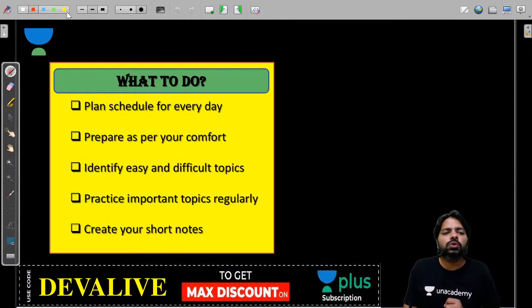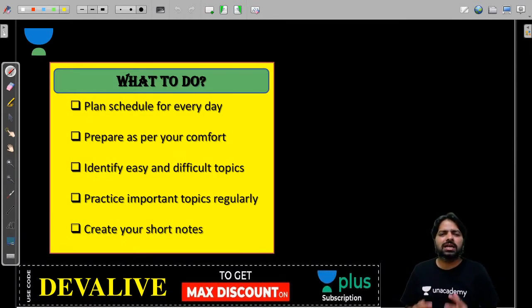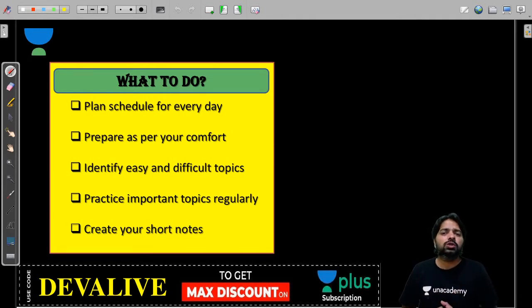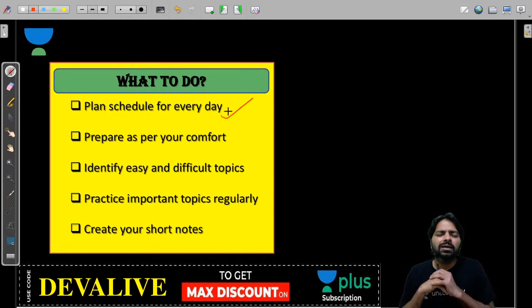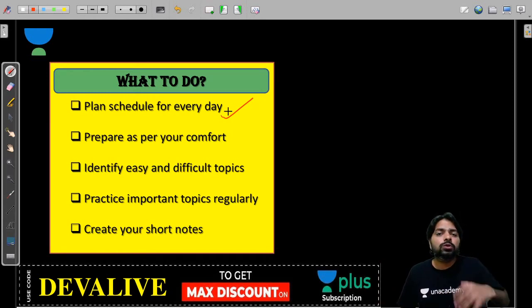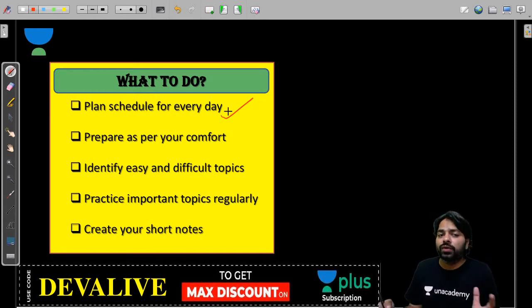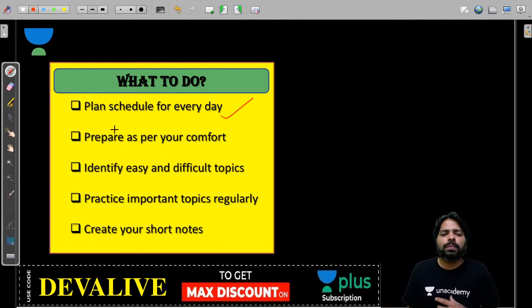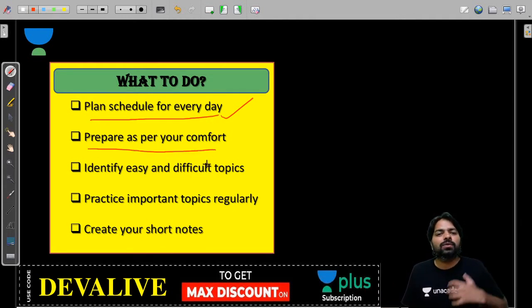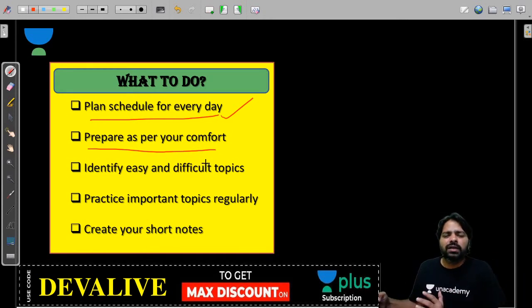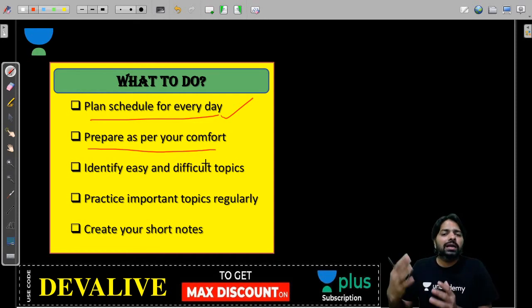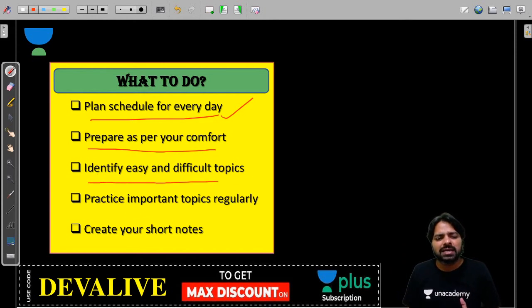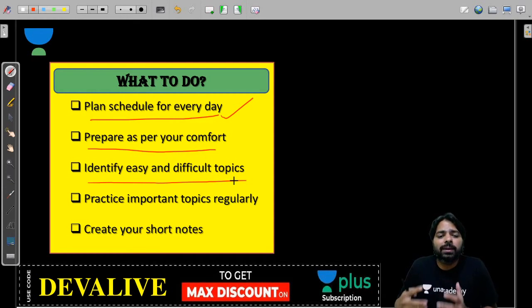What to do: plan a schedule for every day. Those who plan well, execute well, and manage well will have very good rank. Prepare as per your comfort. Don't look at others who might be working 14 hours. Look at your comfortableness, whether you can prepare 4, 6, 8, or 10 hours, and plan accordingly. Identify easy and difficult topics while preparing.